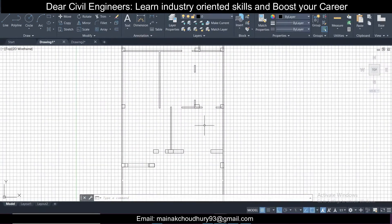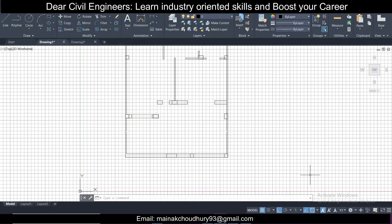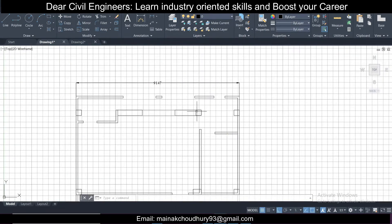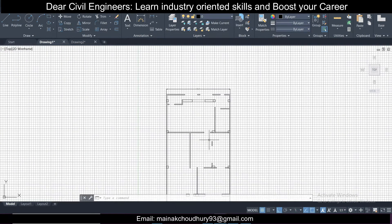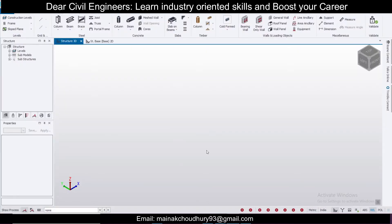You can import this plan into Tekla Structural Designer, but before that you will need a beam-column plan. This is only an architectural plan and I have removed all the dimensions, doors, windows, etc., because you don't need them for structural work. So this is only an architectural plan, and to import it you need to make the beam-column plan.